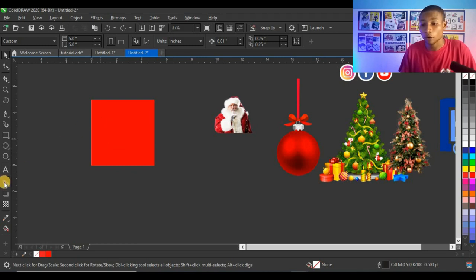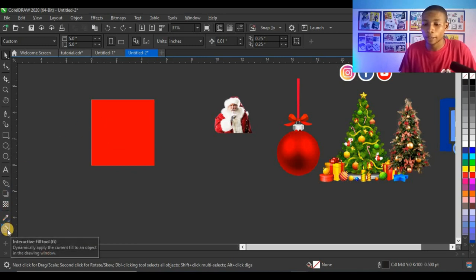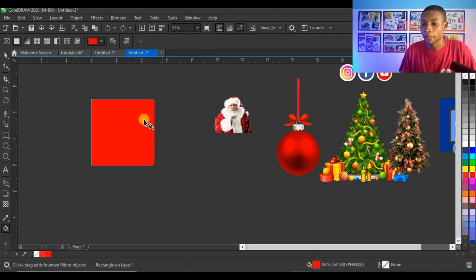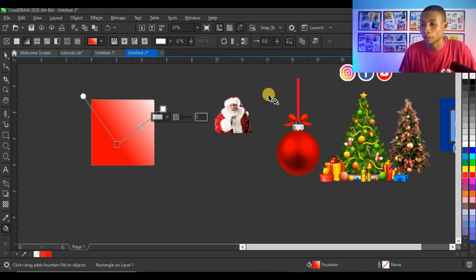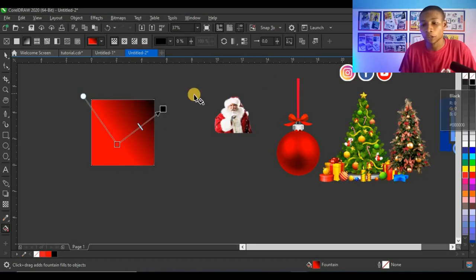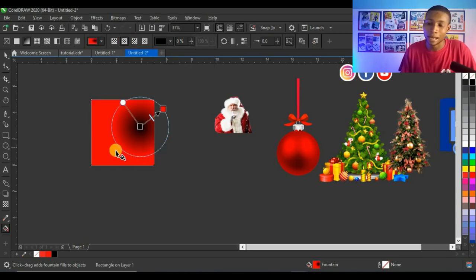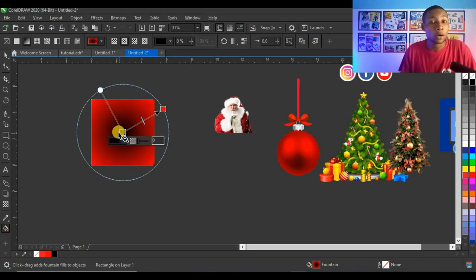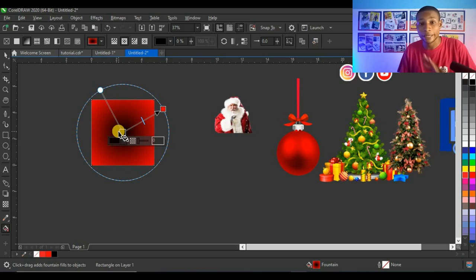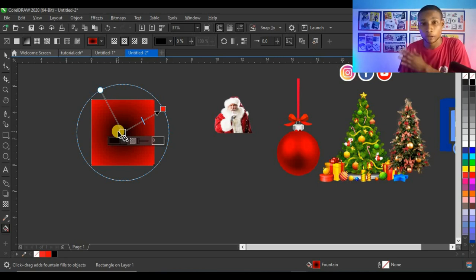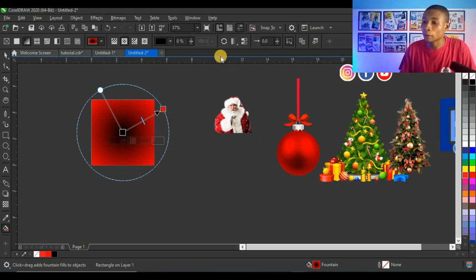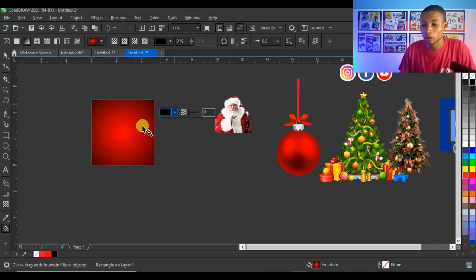Next I'll fill this background with black using the Interactive Fill tool, selecting RGB black and applying an elliptical fountain fill. By default the black is at the center, but I want the red at the center and black on the outside, so I click 'Reverse Fill' to swap them.